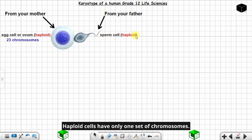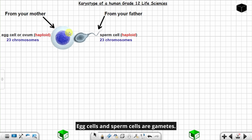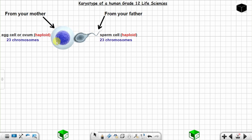This is a sperm cell from the father, which is also haploid — haploid means the sperm cell has got only one set of chromosomes, so you have 23 chromosomes in the sperm cell as well. The egg cell (ovum) and sperm cell are known as gametes. Gametes are haploid, meaning they have only one set of chromosomes, which is why they have 23 chromosomes.